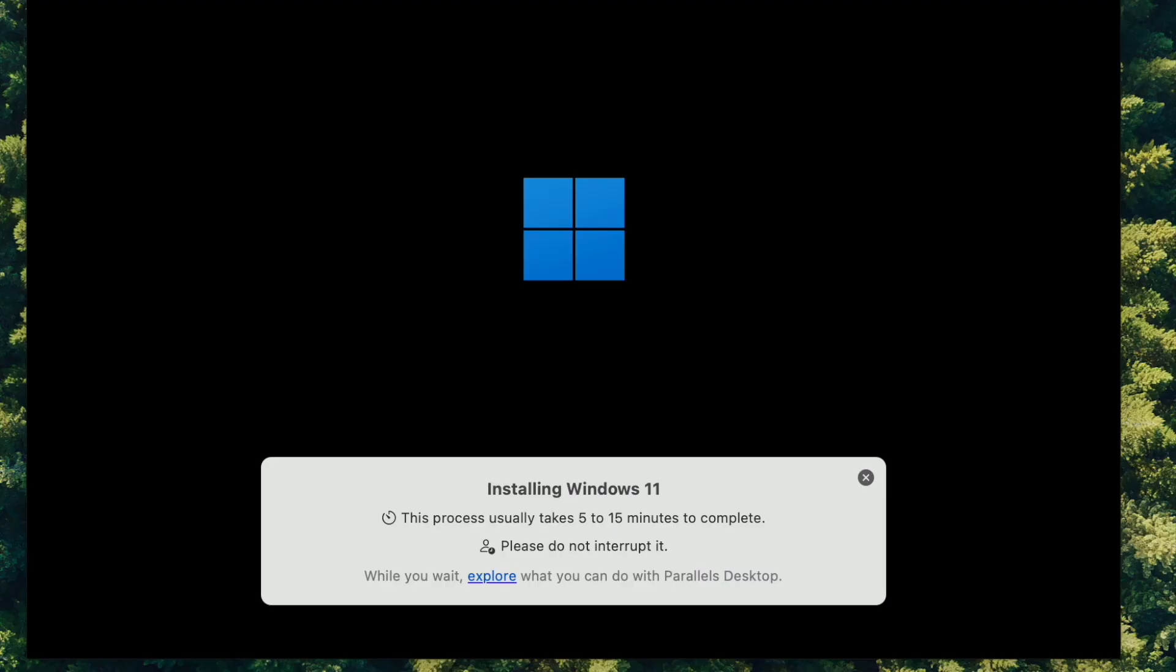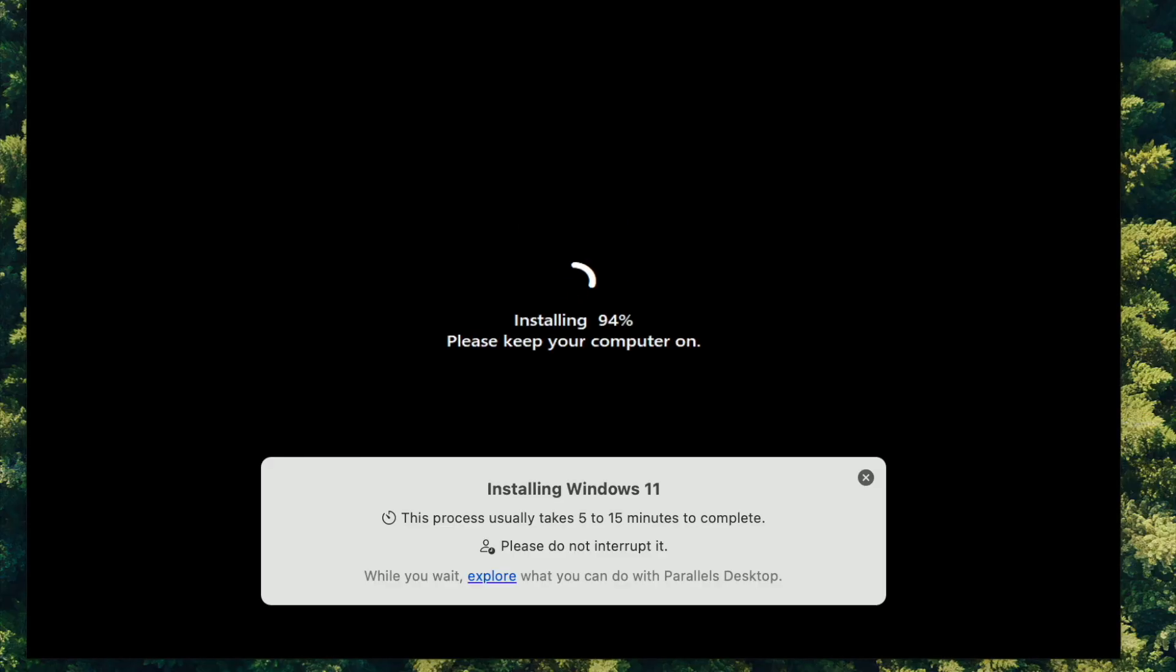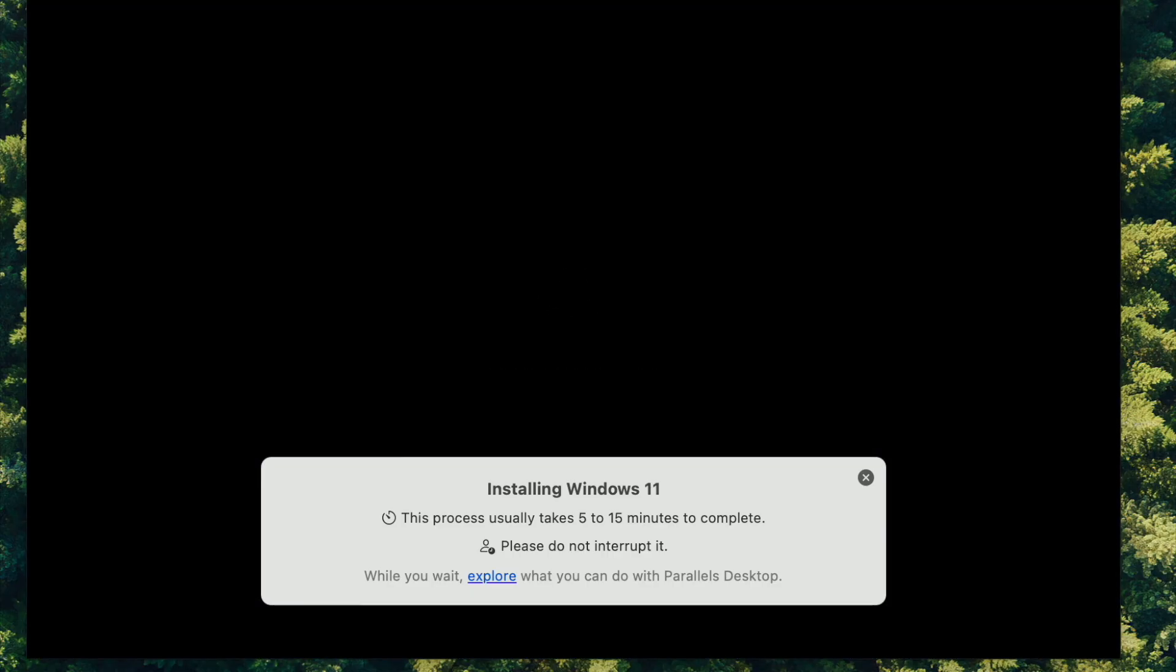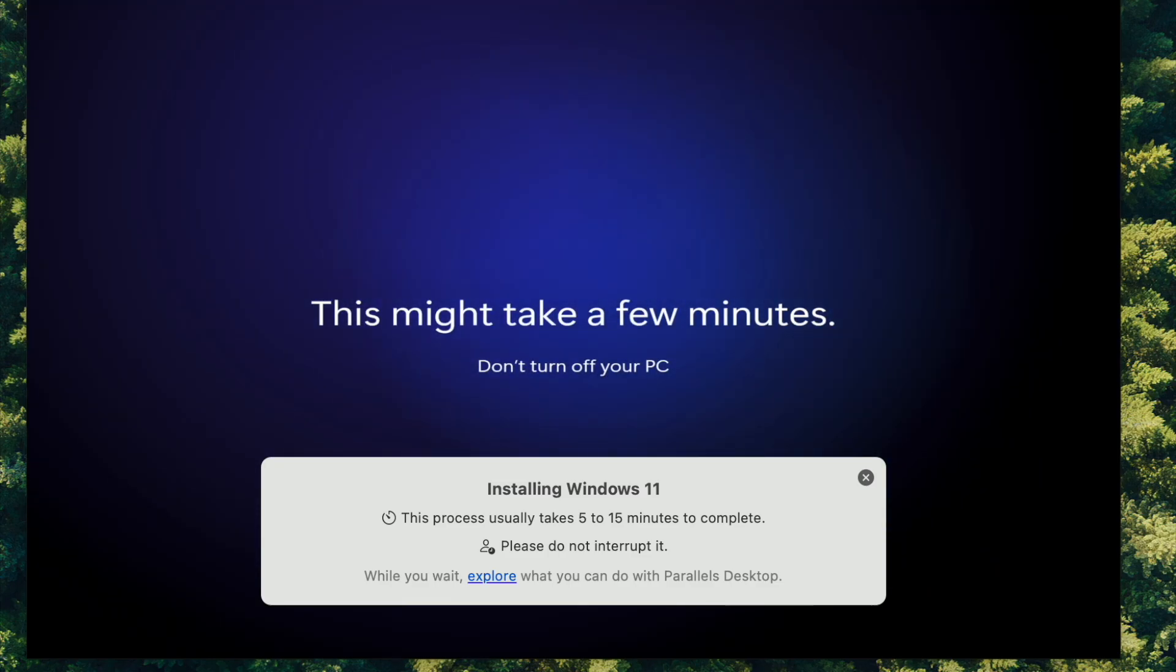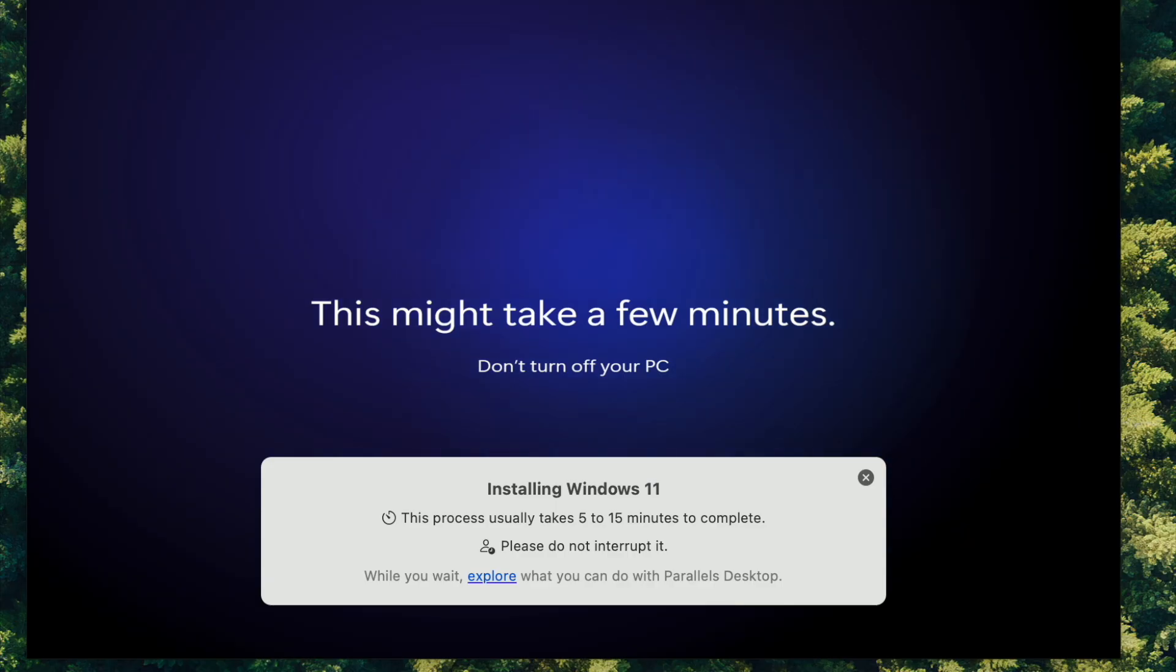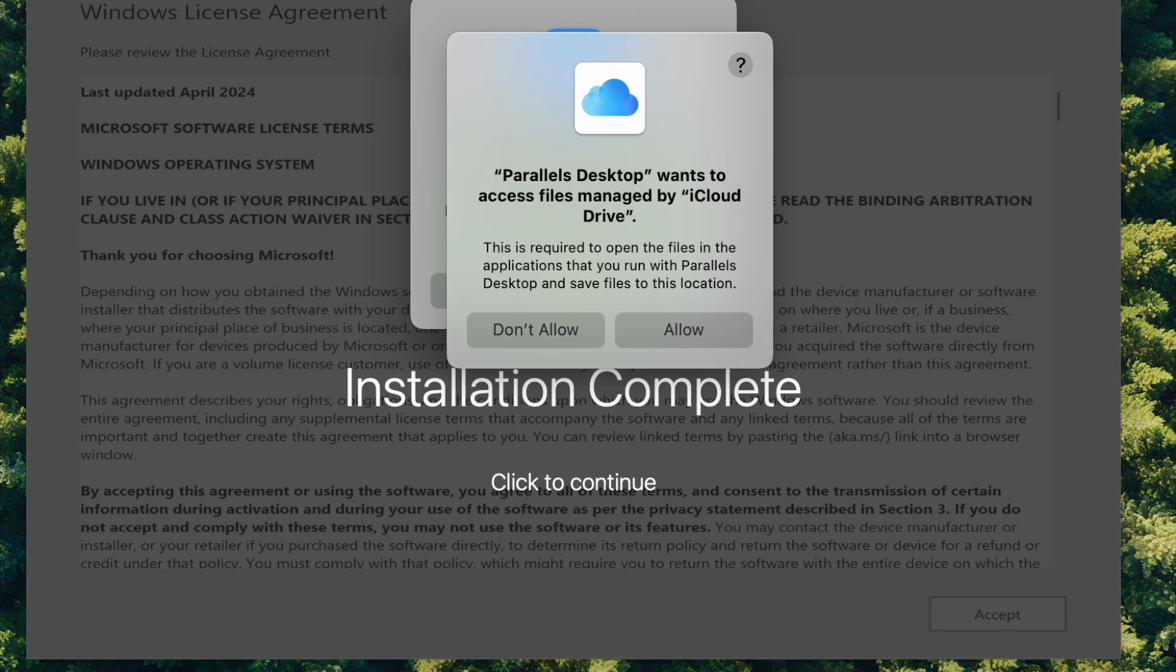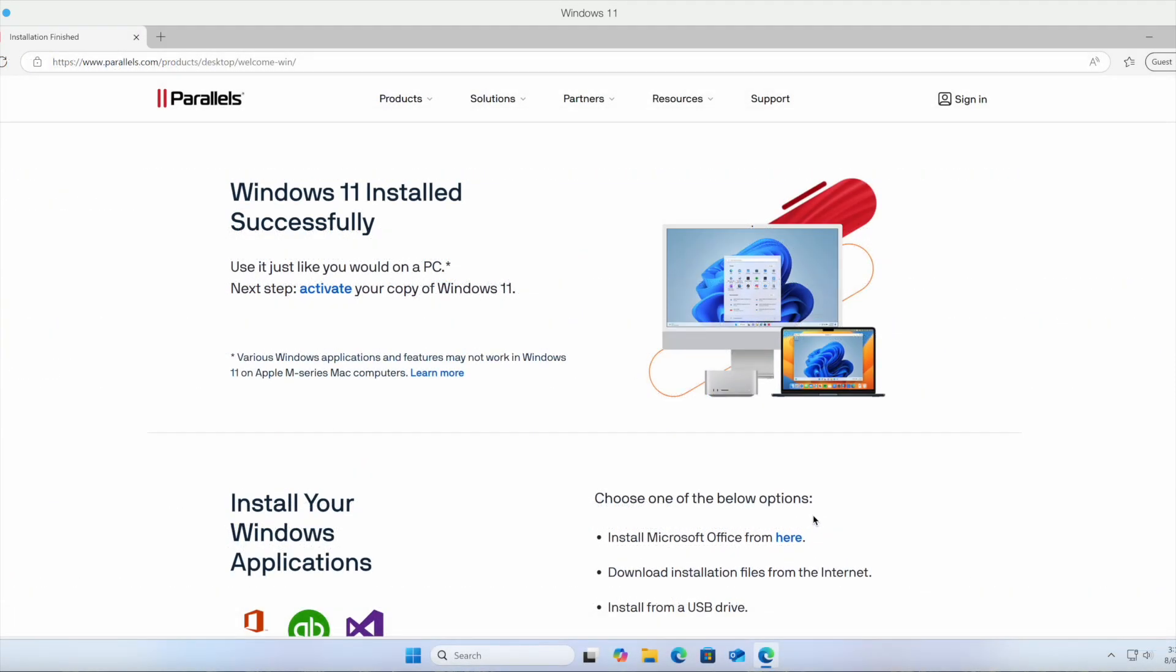When you install Parallels, it's going to ask you right away if you want to install Windows, and it downloads Windows 11 directly from Microsoft—of course the ARM version. If you want to test it out and you have Parallels Desktop, you can just run Windows on your Apple Mac. It's running pretty fast on any Apple Mac with Mac Silicon.